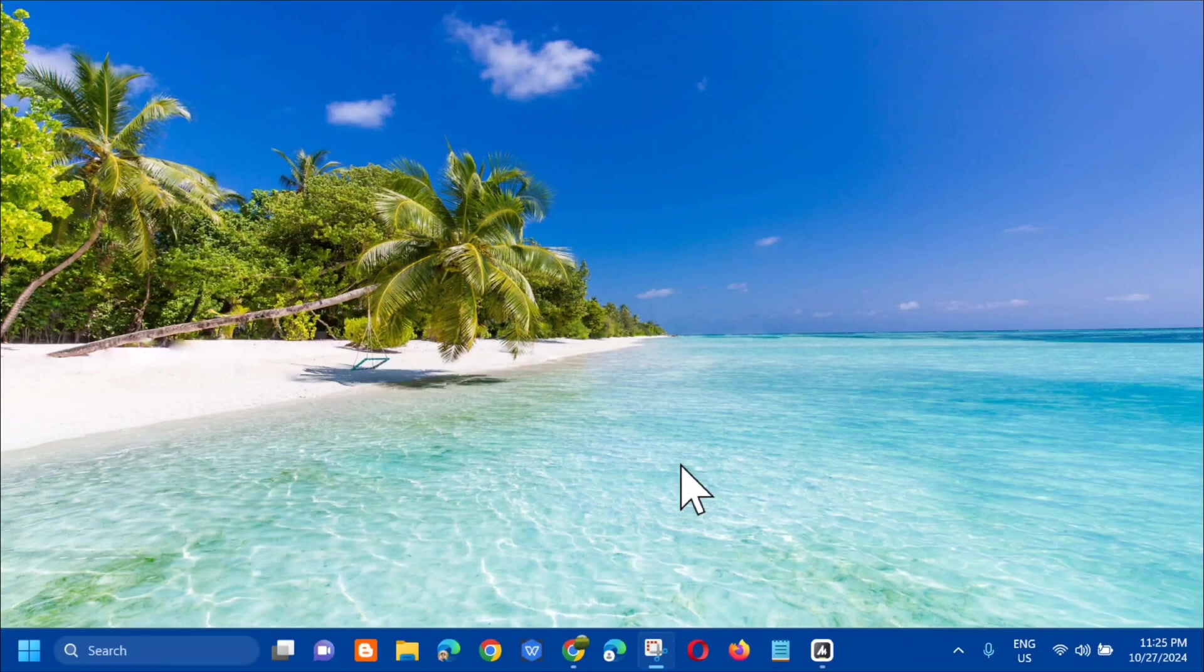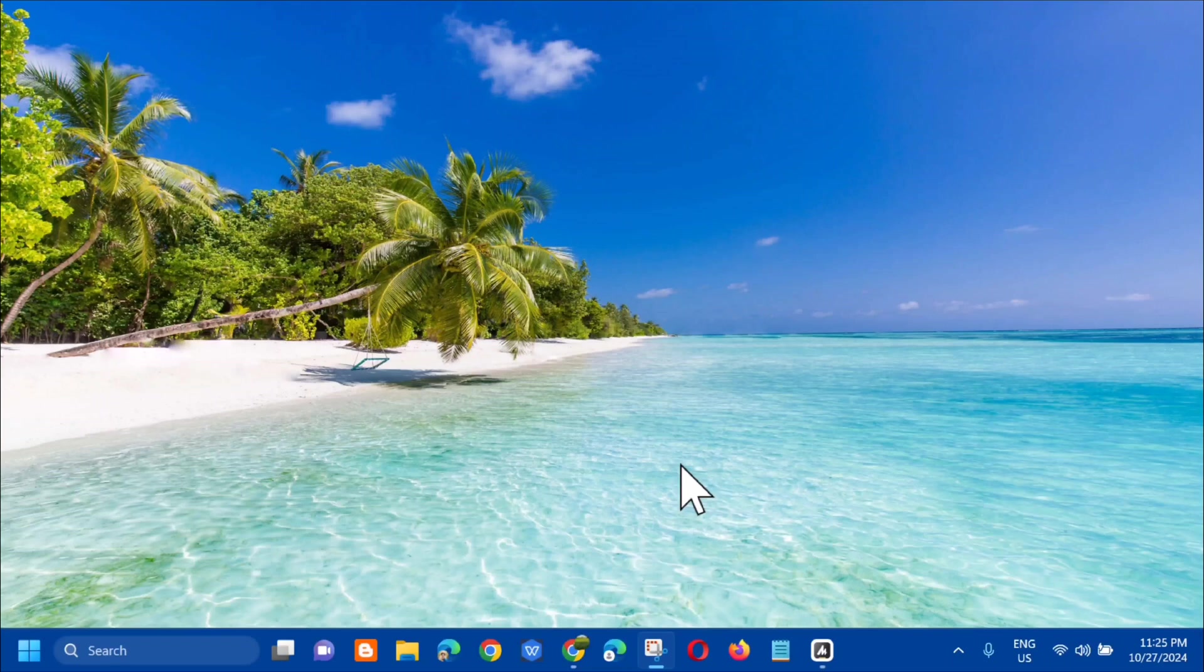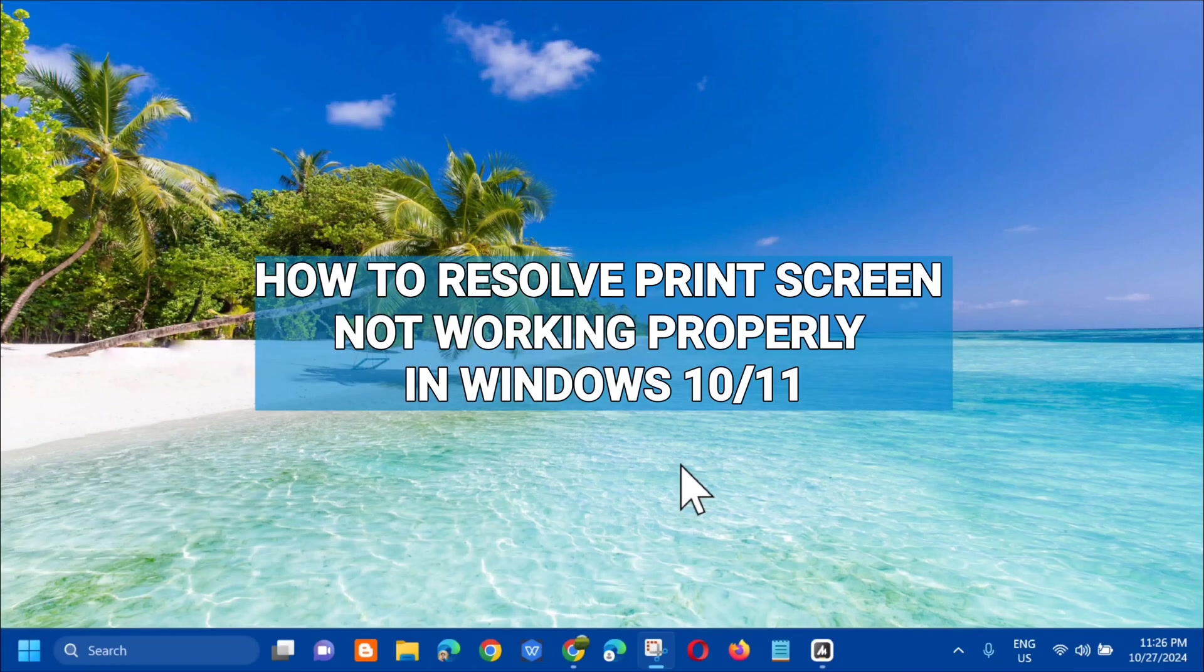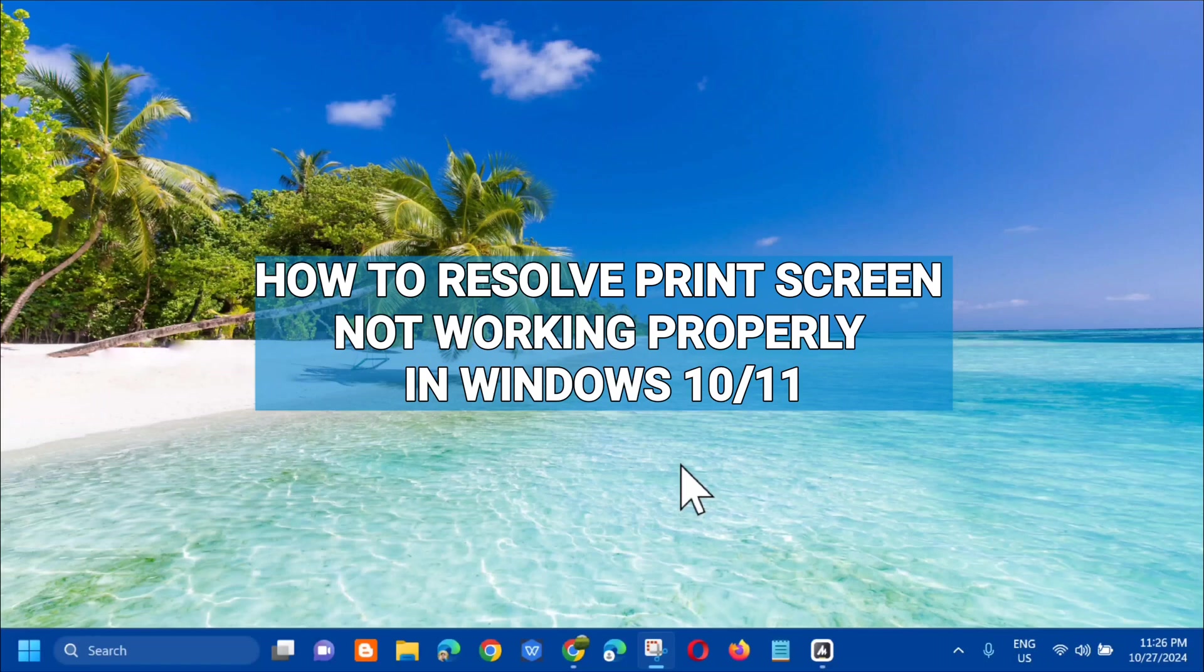Hello everyone and welcome back to my channel Edmond Mendaros. For today's quick tutorial, I'm going to show you guys how to resolve print screen not working properly in Windows 10 or Windows 11 computer.